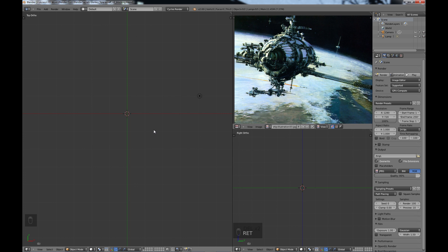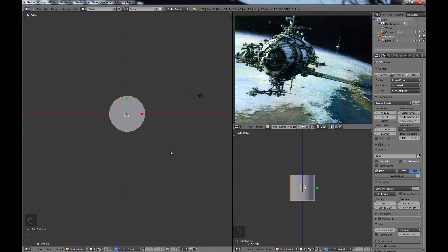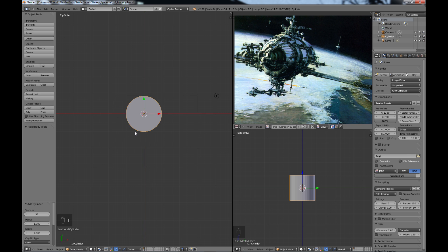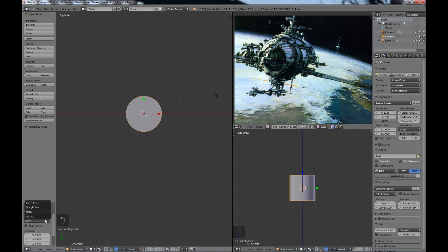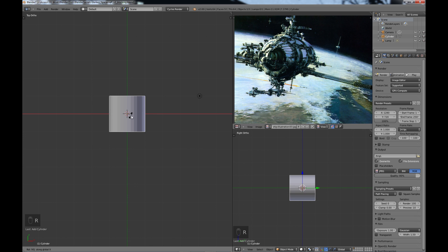I'm just going to do a shift A and go to mesh and create the cylinder. With the cylinder I'm going to bring up my tools menu, come down here to the options and change the cap fill type to nothing. So it'll be open there. So right now in my top view I really want this area up here to be the top and this long ways to be the side. So for this I'm going to do R X 90, rotate 90 degrees along the x-axis.